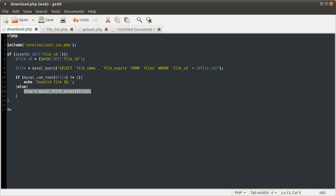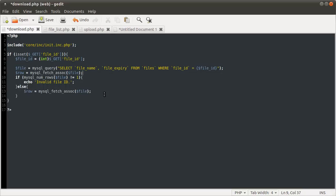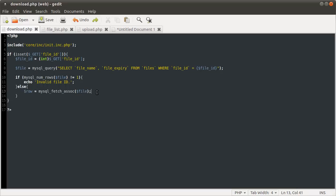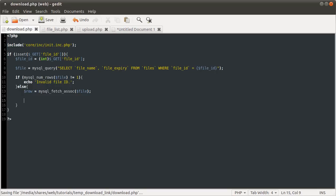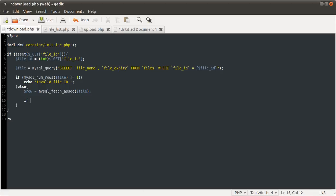We could have this here and use the if/else-if approach I just mentioned, but it makes more sense not to fetch the row if the file ID is invalid. So what we do next is check if the file has expired, using another if statement.